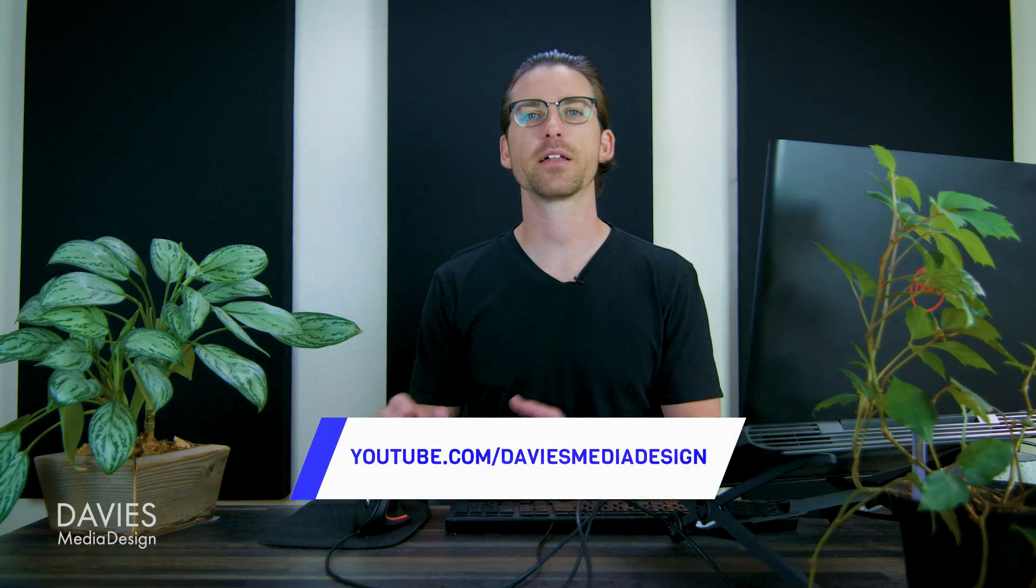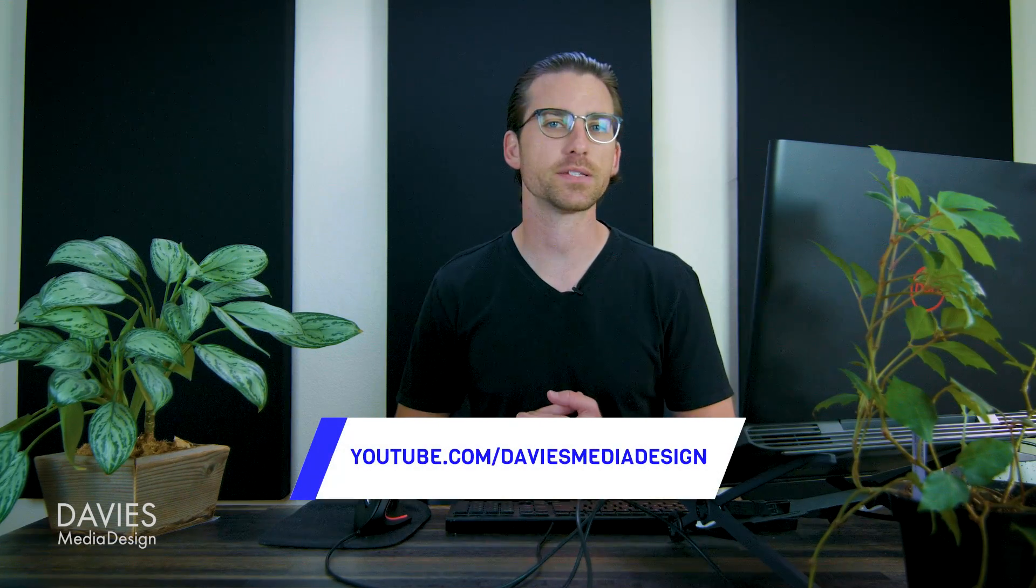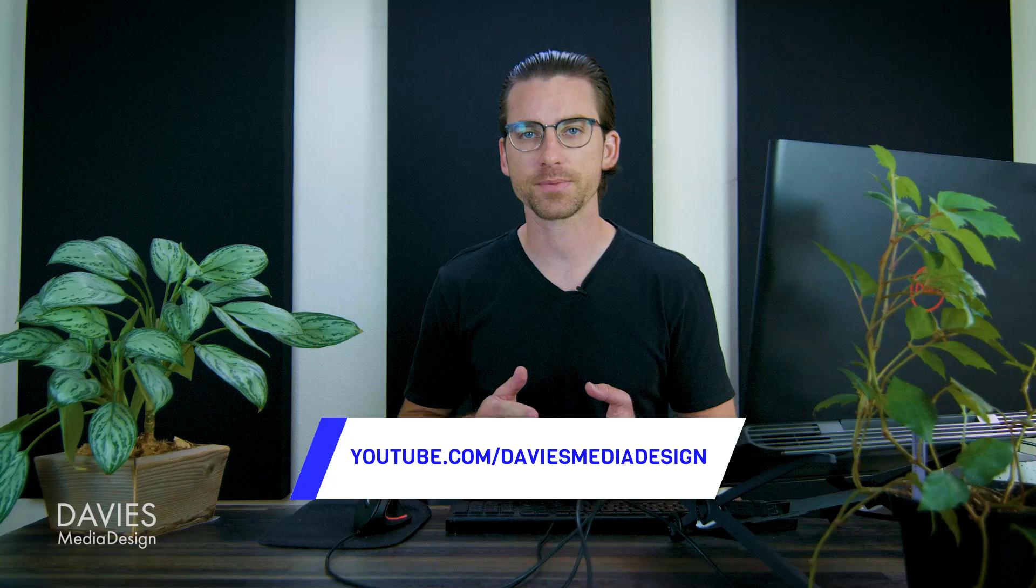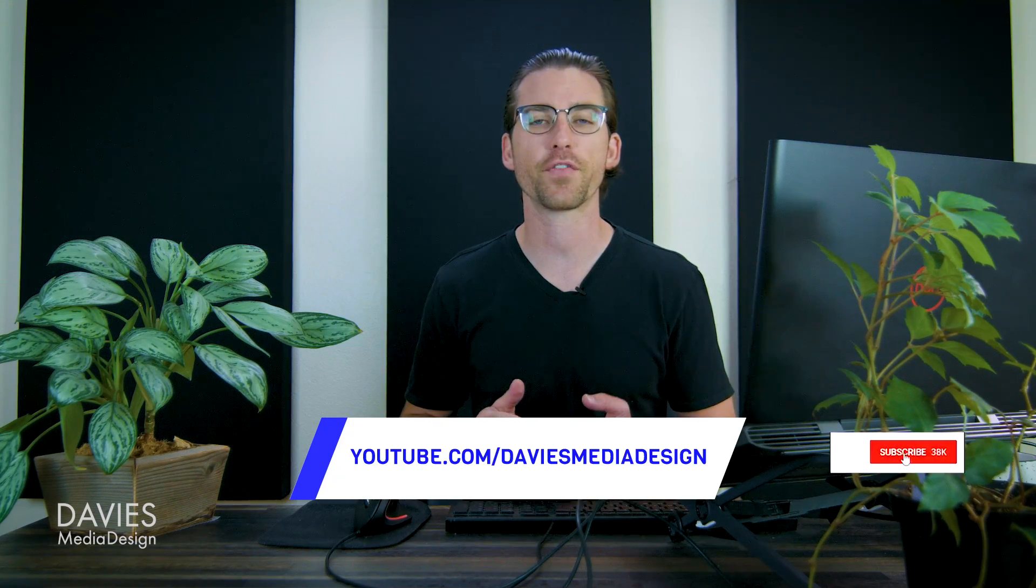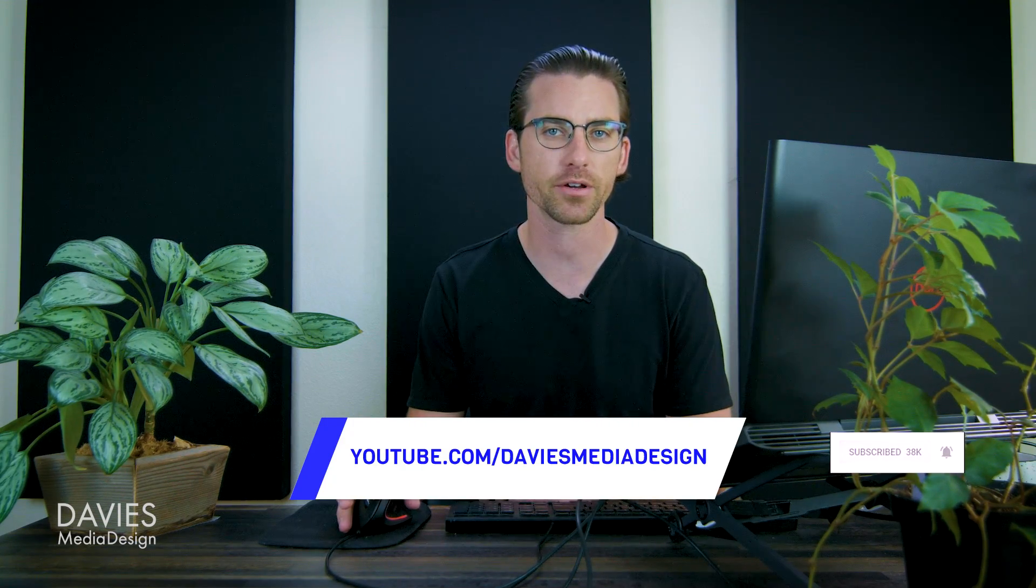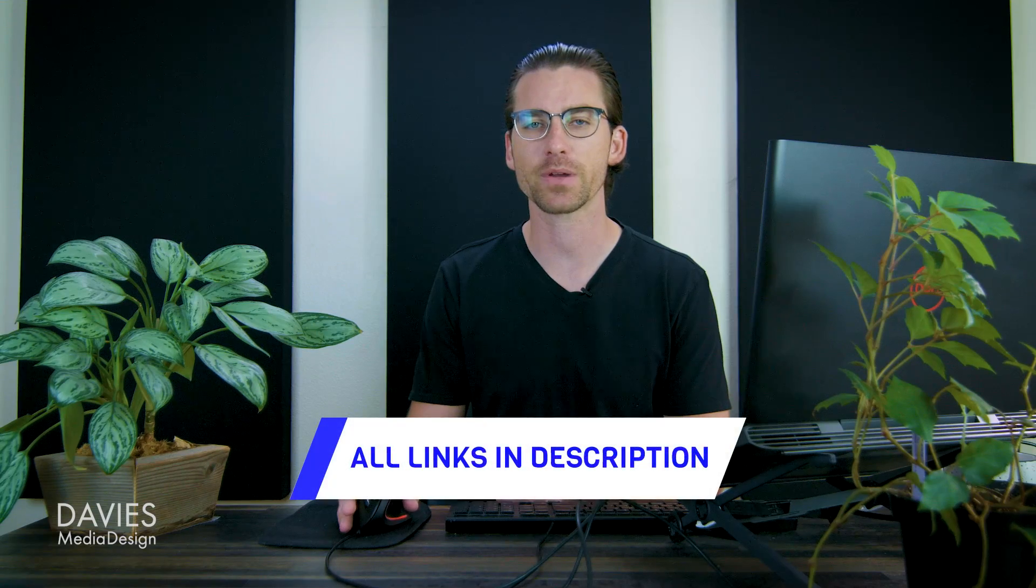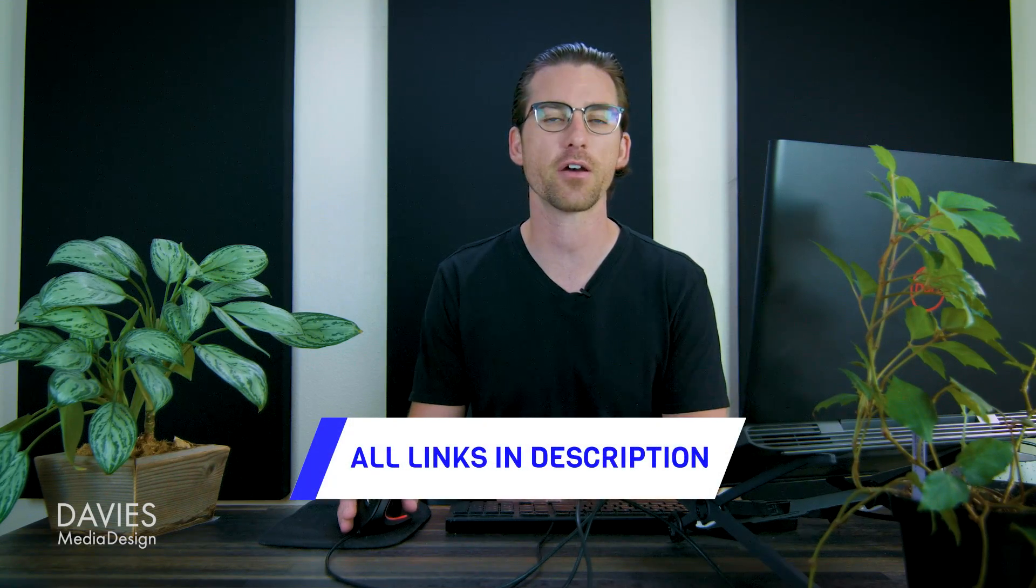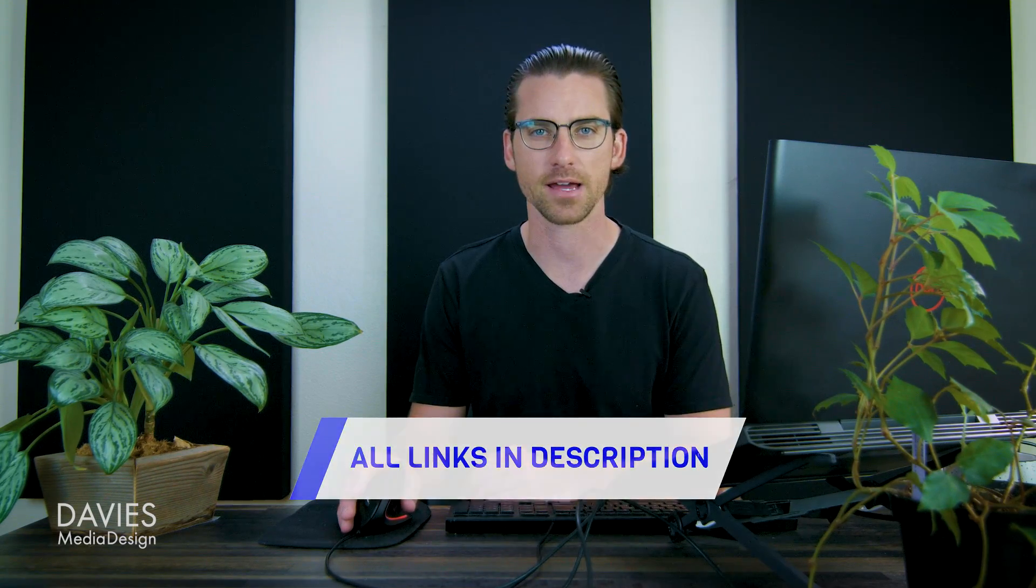All right, so that's it for this tutorial. Hopefully you liked it. If you did you can check out my YouTube channel at youtube.com slash Davies Media Design. Don't forget to subscribe and click the bell icon to be notified each time I have a brand new tutorial. You can also check out any of the links to my resources in the description of the video. But thanks for watching and I'll see you next time!